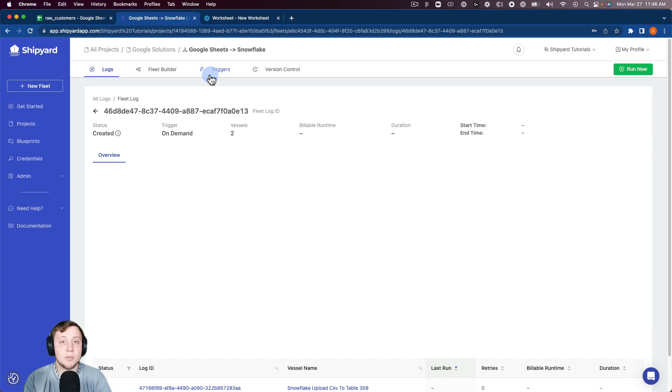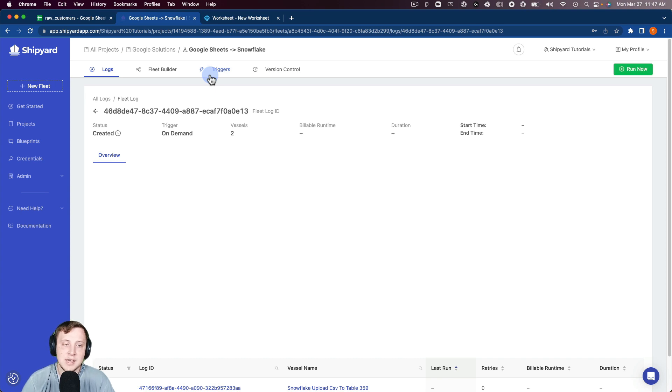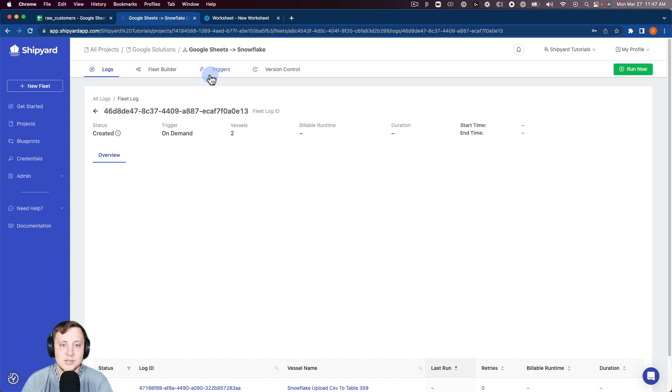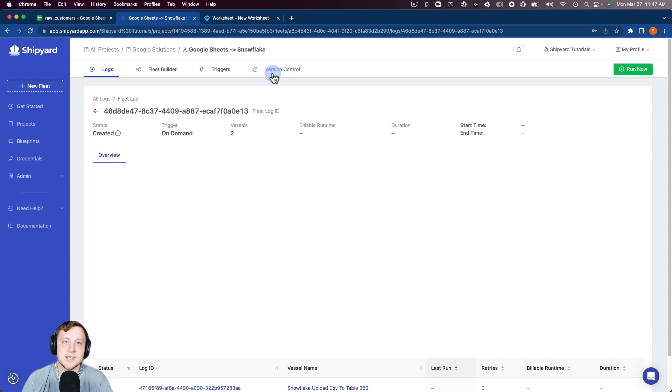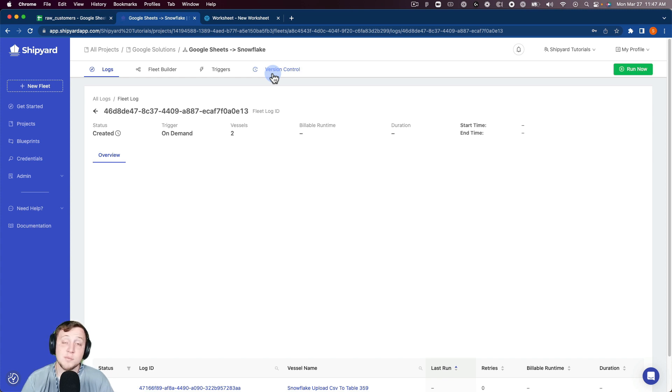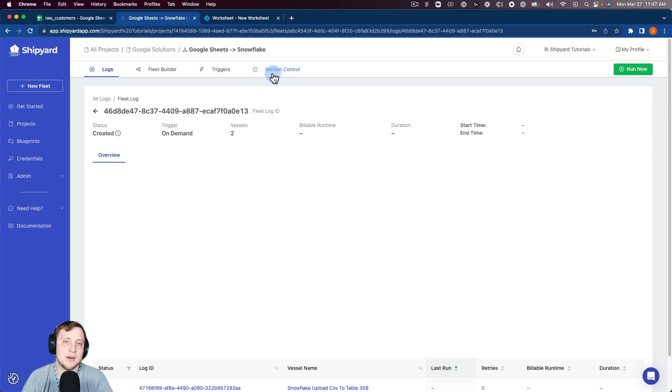We also have version control where every time we click on the save button on the bottom right-hand corner of our screen, it's going to create a new version. You can revert back versions, you can create new fleets from old versions. Inside of Shipyard, we make it very easy for you to experiment. You don't have to worry about breaking anything when you're experimenting, because you can always revert back or create a new fleet from that old version.